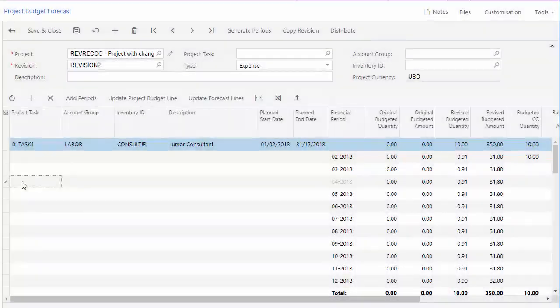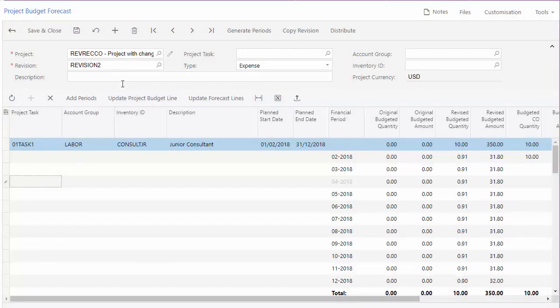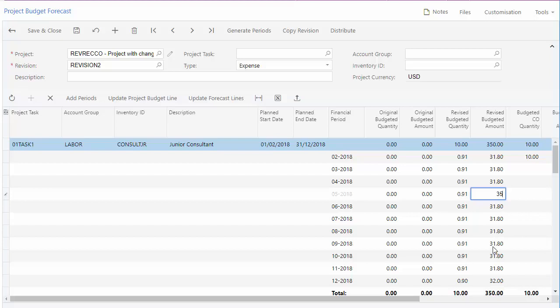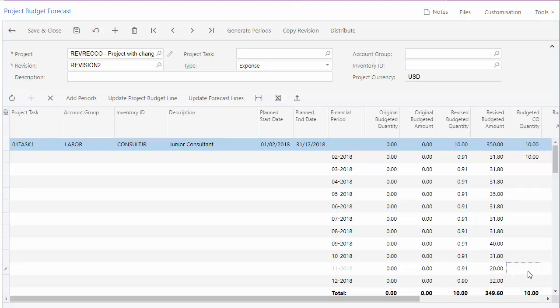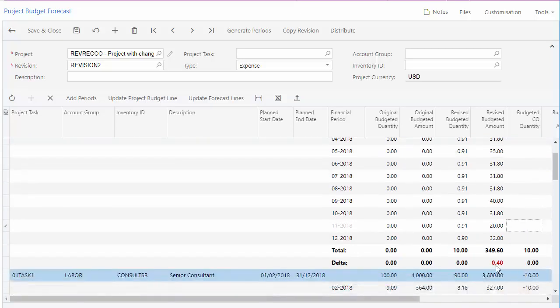If your forecast changes over time, you can add new revisions editing the amounts as necessary. If you end up with a difference between the budget forecast and the actual budget in the project, you can resolve this in one of two ways.